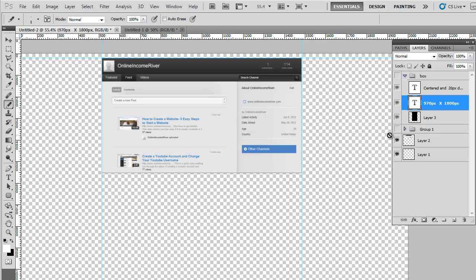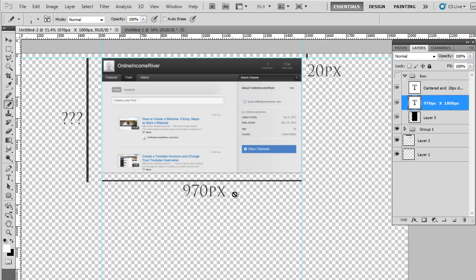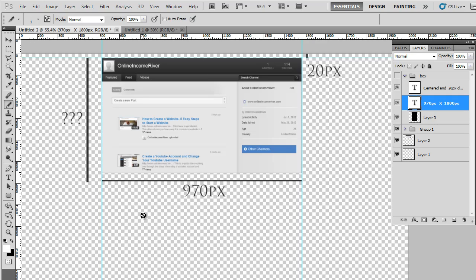There's a few things we know about the YouTube channel, and that's the dimensions. We know that it's 970 pixels wide and it's 20 pixels from the top. One thing we don't know is how long our YouTube channel will be. This will change based on the number of videos we have displaying in our feed. So this one will always change, and you need to keep that in mind with your design.